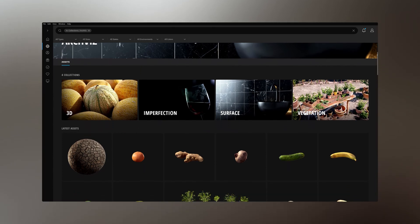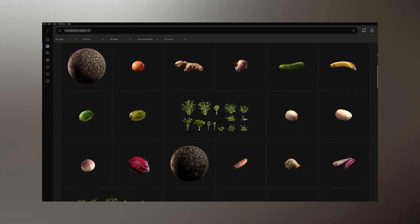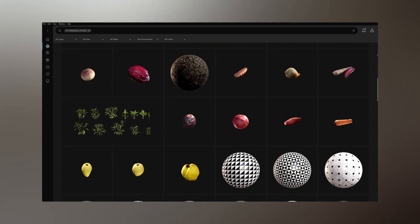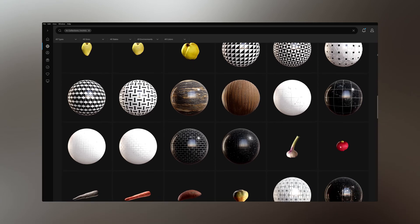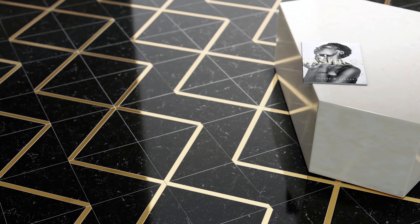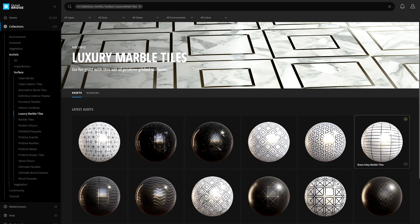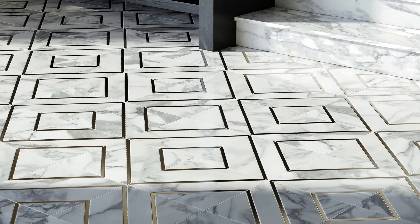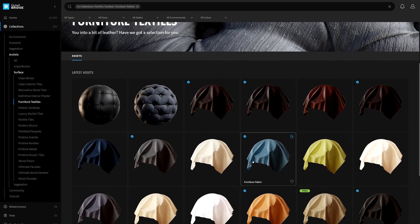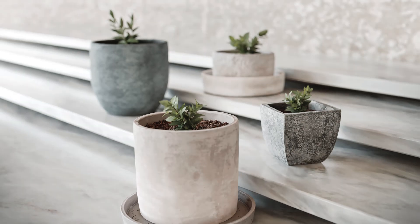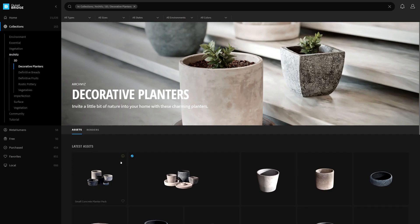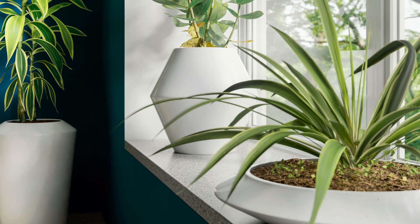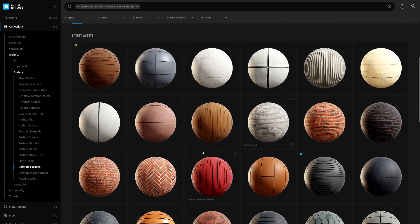Our scanning and processing teams are working hard to increase the amount of assets scanned and published to the Megascans library, specifically targeting the pristine nature of new materials seen in new AEC or ArchViz projects. For example, the Luxury Marble Tiles Collection is the perfect set of pristine gilded surfaces ready to be used in a lobby of a business tower or grand hotel reception space. Easily customize the look of your upholstered furniture with the Furniture Textiles Collection, invite nature into your home with the Decorative Planters Collection, fill them with vegetation from the Lush Plants Collection, and wrap your creation with the right material using the Ultimate Facade Collection.